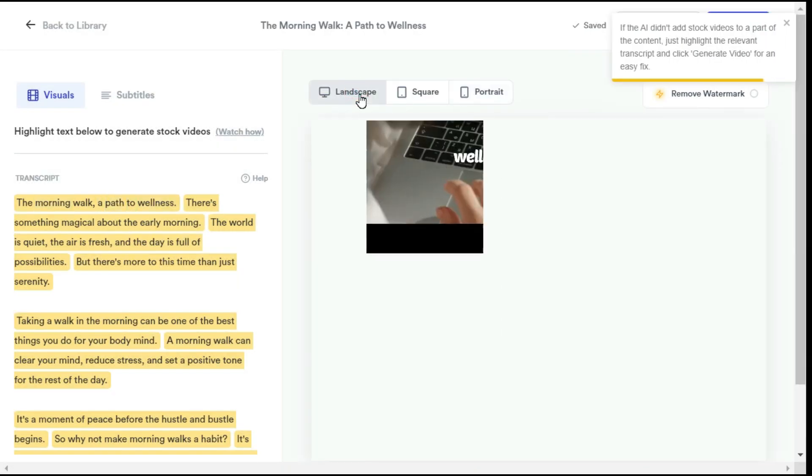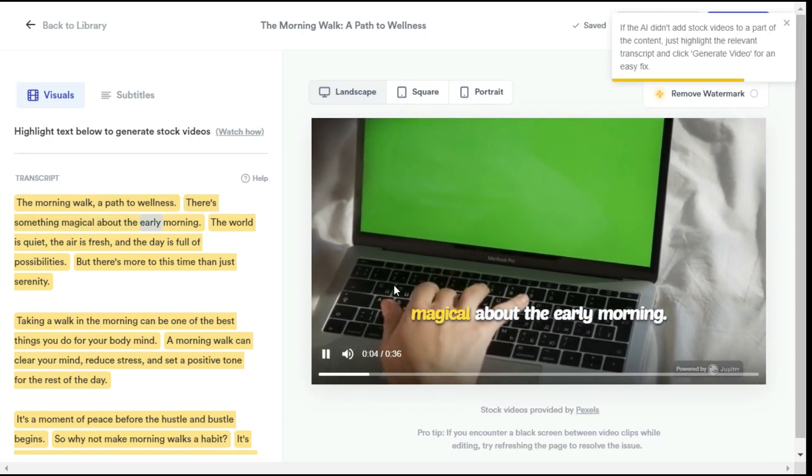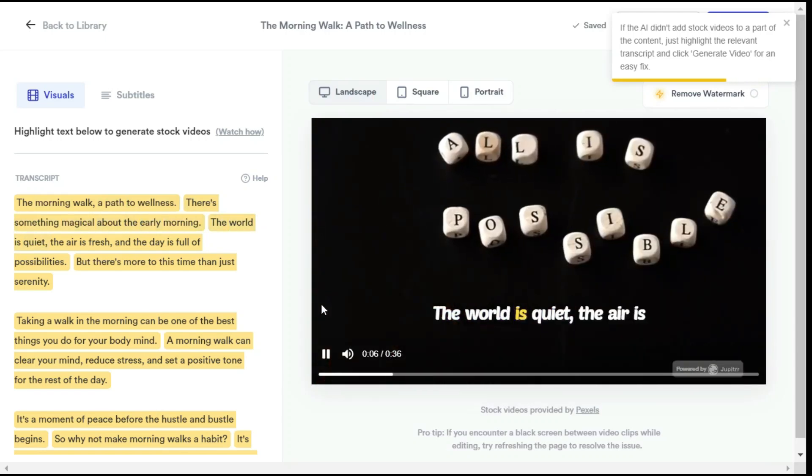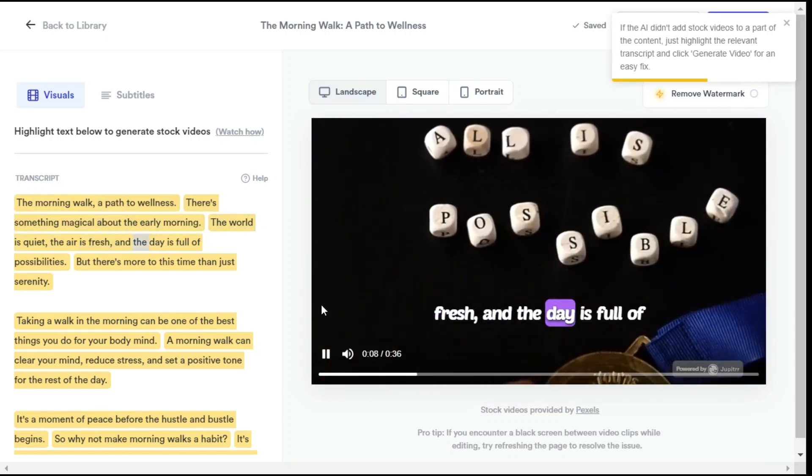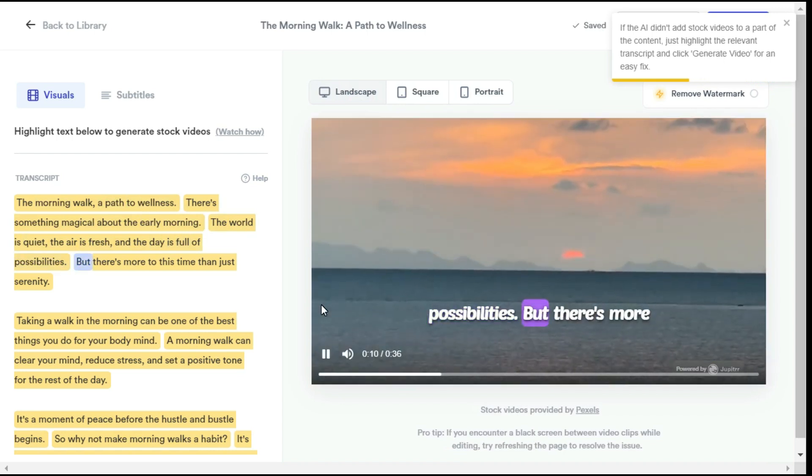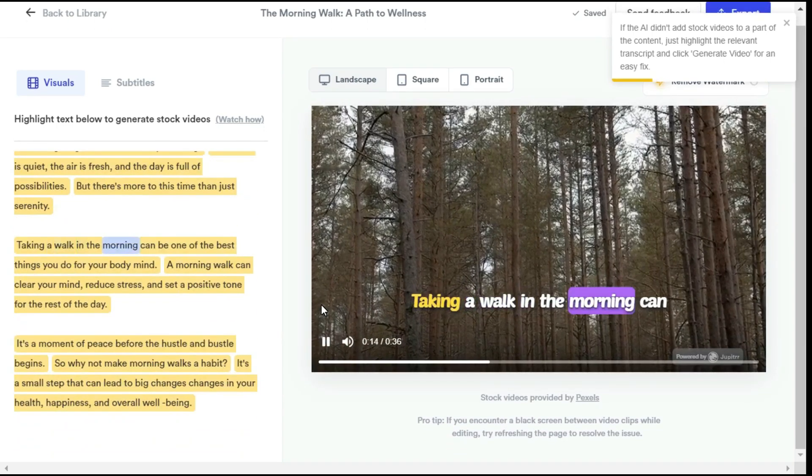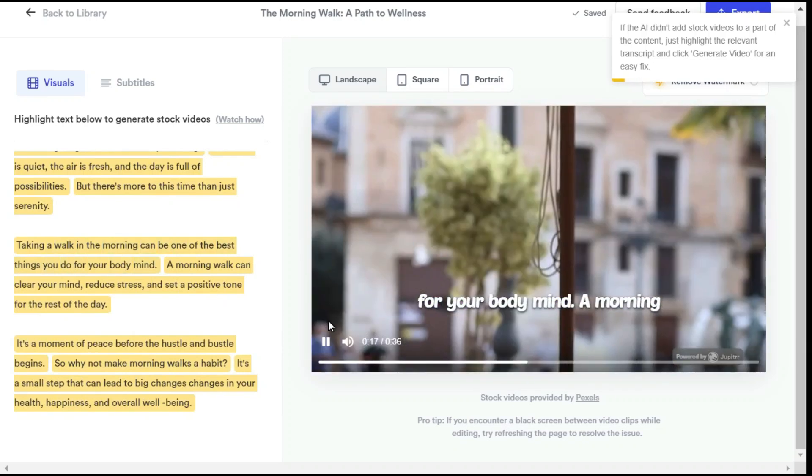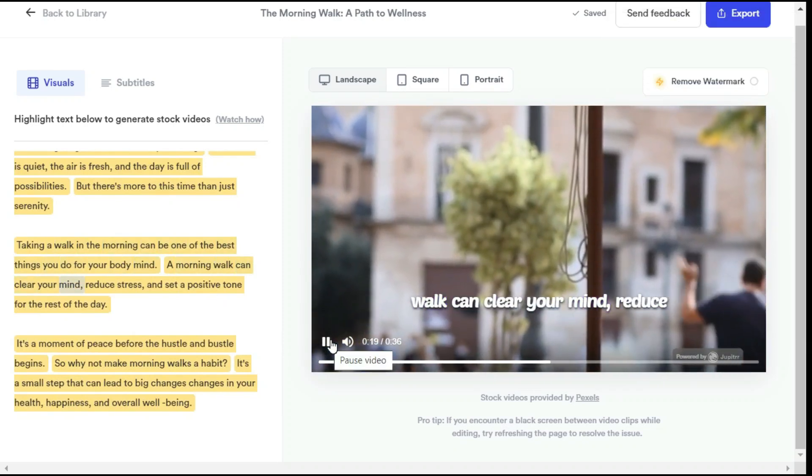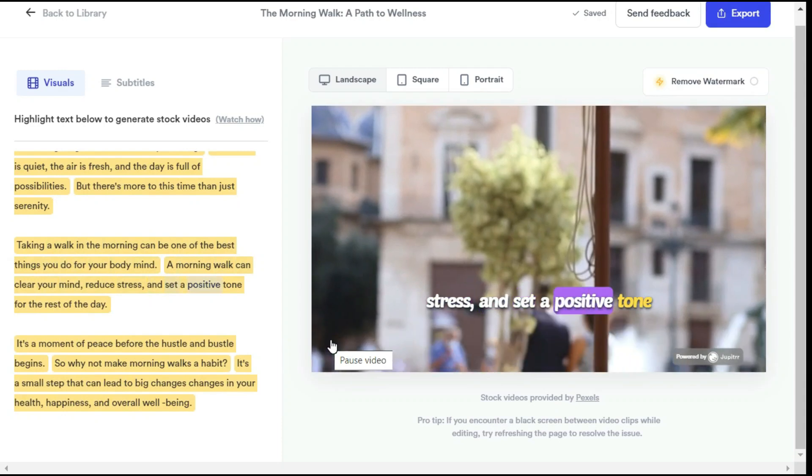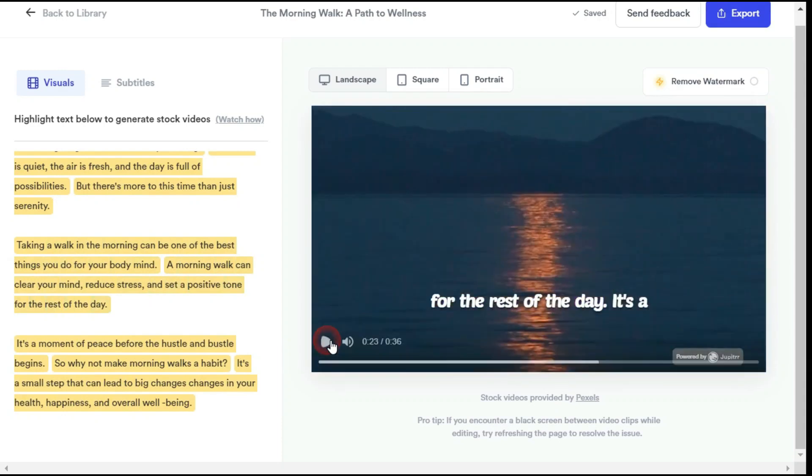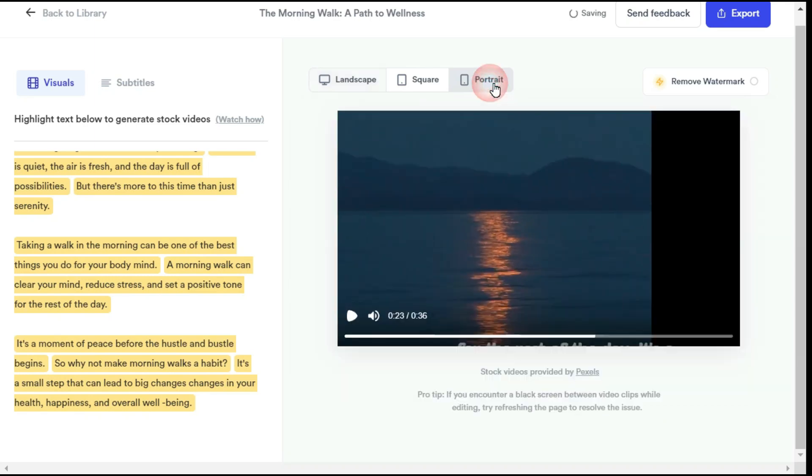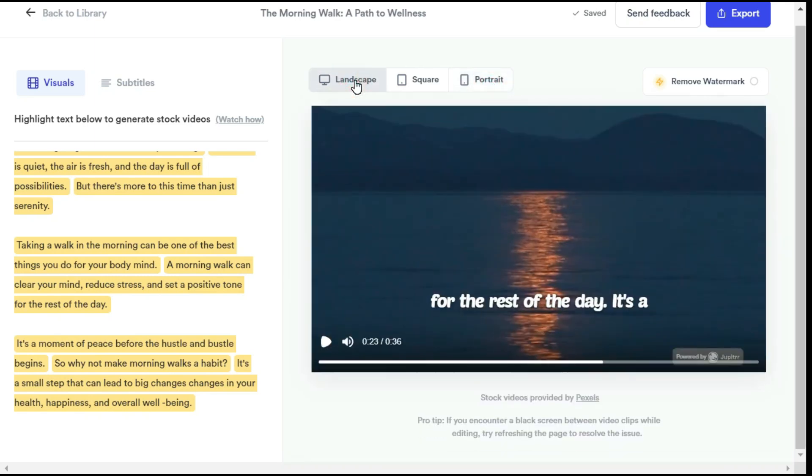A path to wellness. There's something magical about the early morning. The world is quiet, the air is fresh, and the day is full of possibilities. But there's more to this time than just serenity. Taking a walk in the morning can be one of the best things you do for your body and mind. A morning walk can clear your mind, reduce stress, and set a positive tone for the rest of the day. The result is certainly impressive. From here, you can easily change video sizes to portrait for reels or landscape for your YouTube long videos.